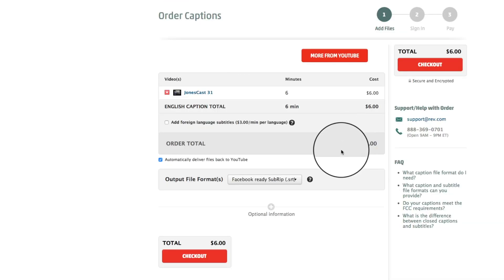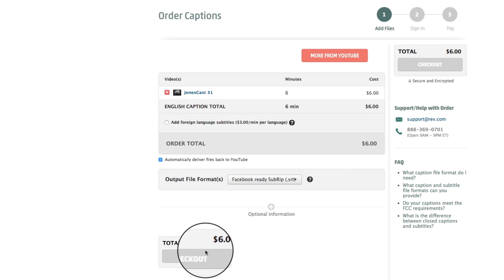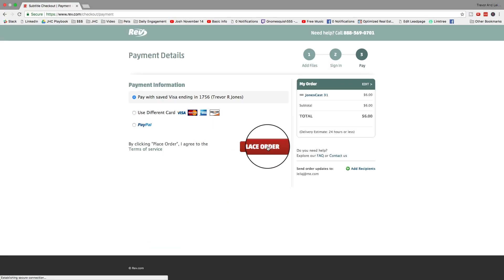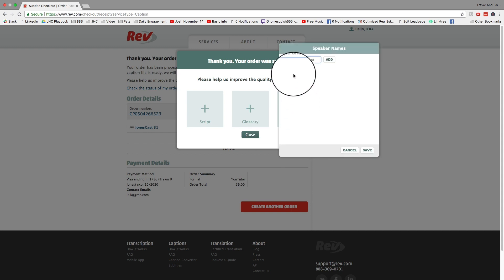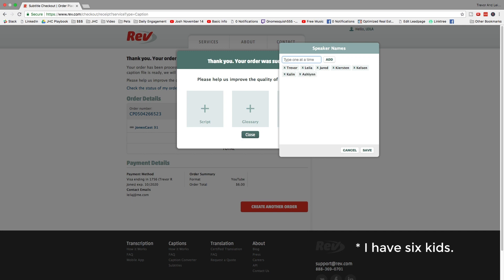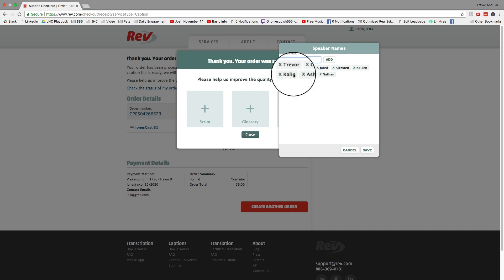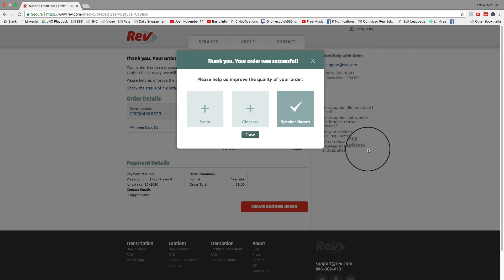I just simply hit checkout, place order. You have the option to add additional information to make it easier for the person that is doing the captions if you have weird spellings for cities or names, places, your pets, whatever. So you can choose some of these speaker names. I'm going to go ahead and put in some speaker names. I'm going to put in Trevor, Leela, Jared, Kirsten, Kelson, Kaylin, Ashlyn. I'm just guessing who might be in this video. I haven't watched this video in a long time. I'm just going to throw these names in there. Nathan, Rachel. So I'm going to add all those names and hit save.